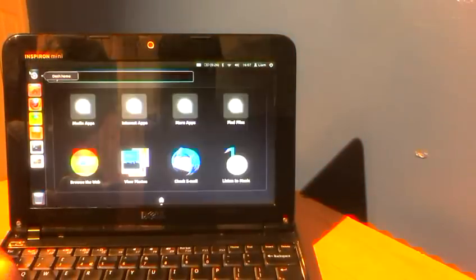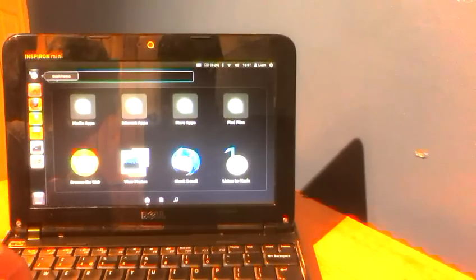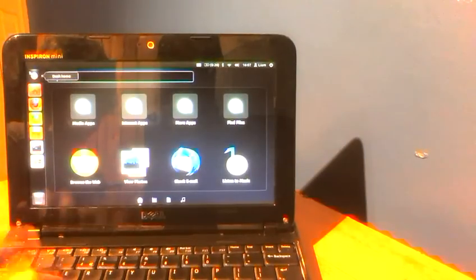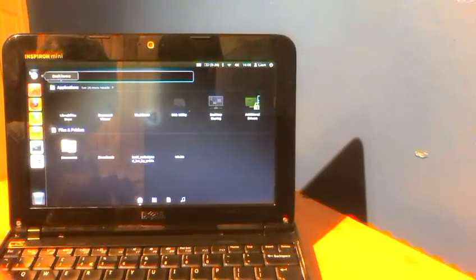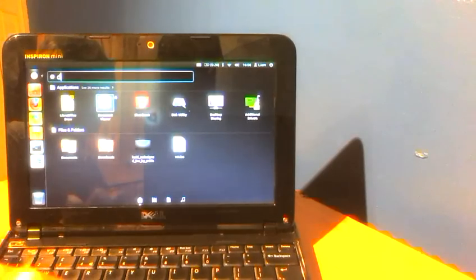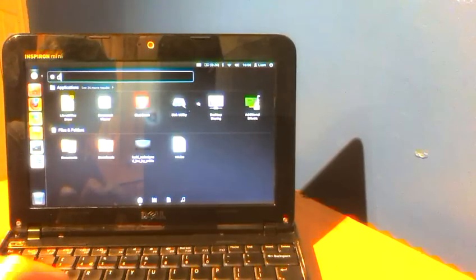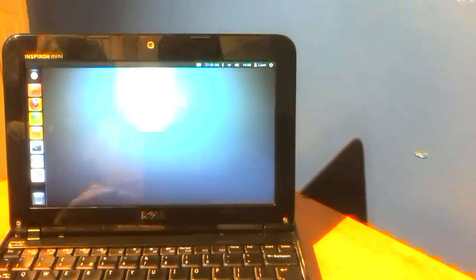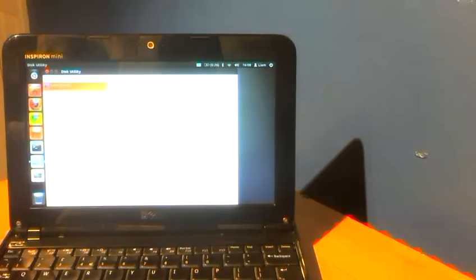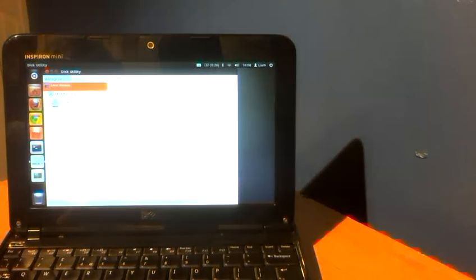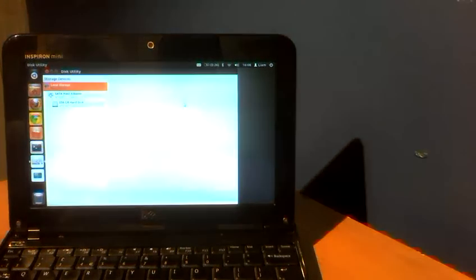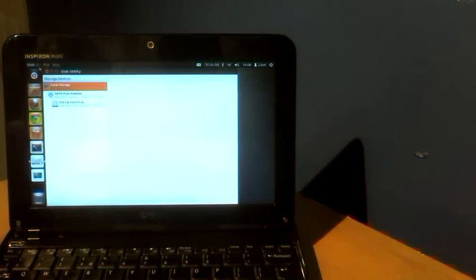So now I'm just going to search for a program and see how fast it opens. This is your dash. So I'm just going to put one letter in. I'm going to put D in, and then I'm going to go into disk utility. Did you see how fast that came up then? That was very fast.